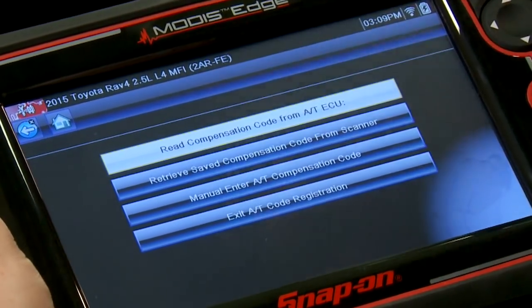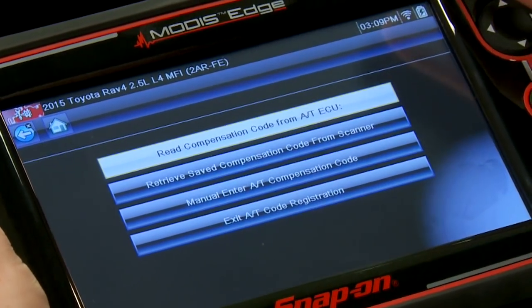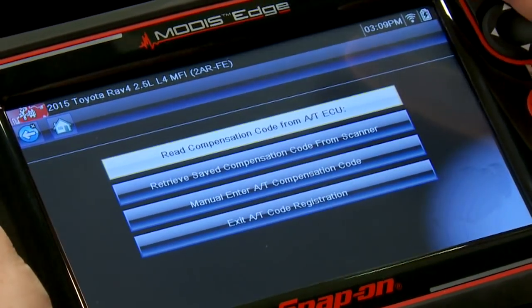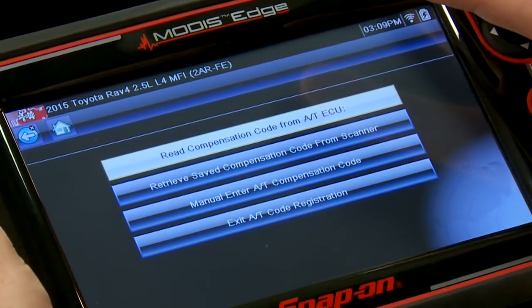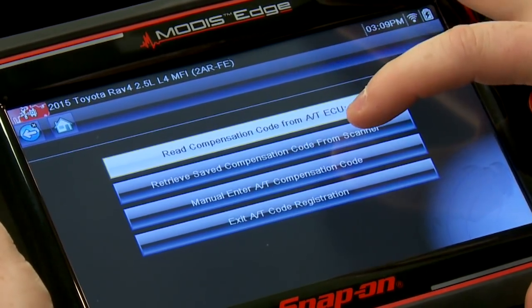Once I've saved it to the scan tool, I'll go and do my repairs — replace the transmission, whatever I need to do — and then I'll need to retrieve that saved compensation code from the scanner and program it into the new computer.